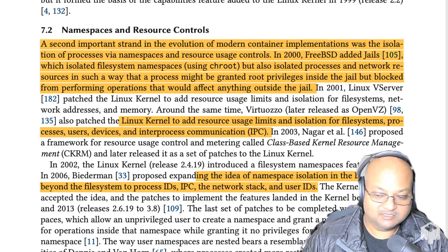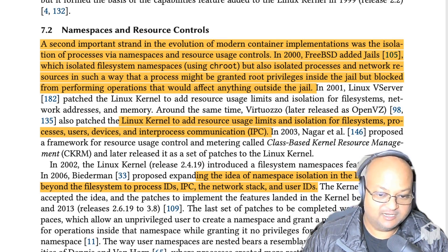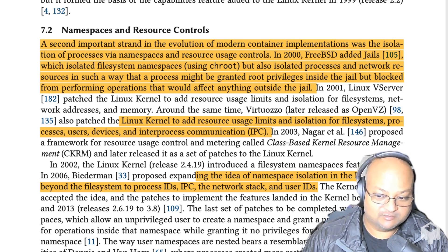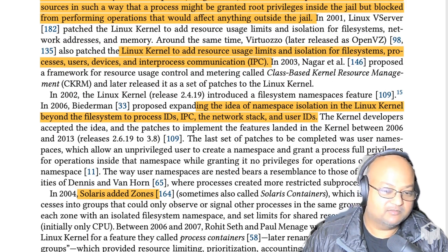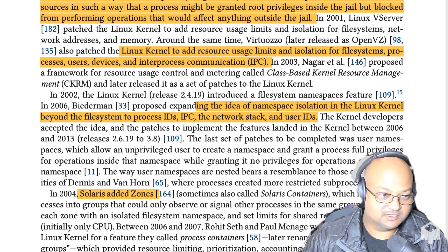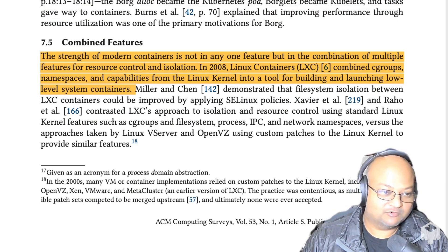As we saw before, the chroot mechanism in early Unix was the very first isolation technique, but that only dealt with the file system. FreeBSD later implemented jails, which in addition to the file system also isolated processes and network resources. This idea of process isolation kept getting more and more complete implementations to cover things like users, devices, inter-process communication, and so on. And if you take all these isolation technologies together, you get what we now know as modern containers.